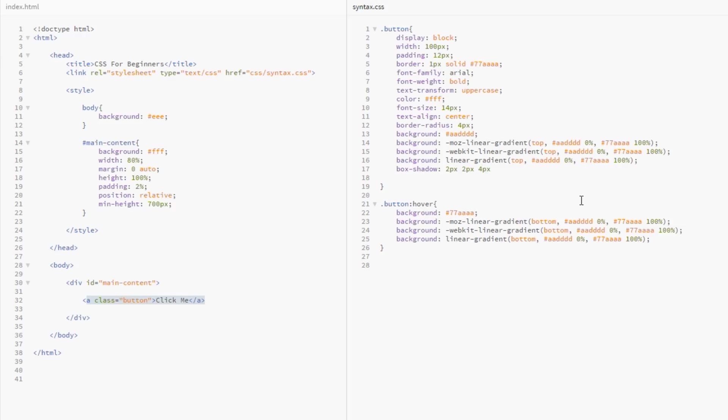The next value we pass through is the spread. The spread is essentially saying over what distance you want that to be blurred out. A high value blurs it over a large distance; a low value spreads it over a small distance. I'm going to put two pixels for that as well because I want a quite low value.